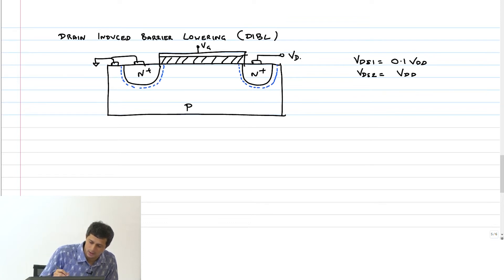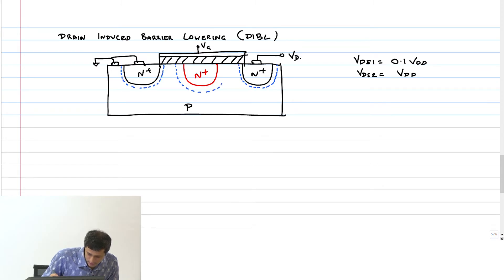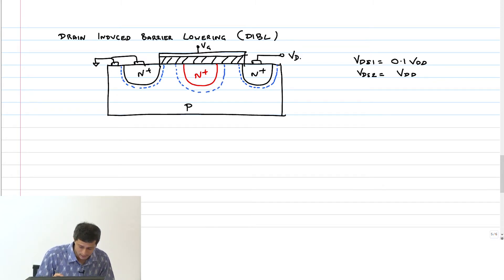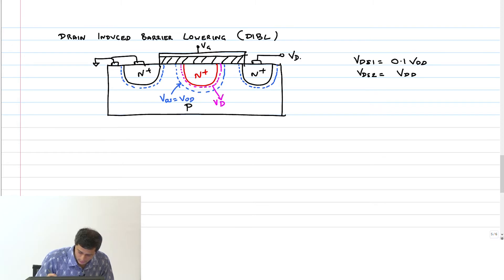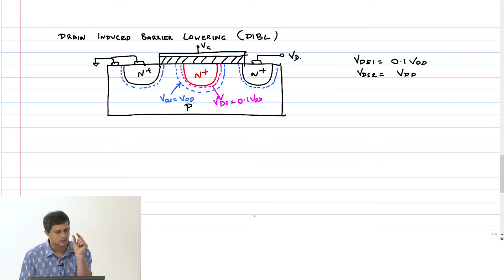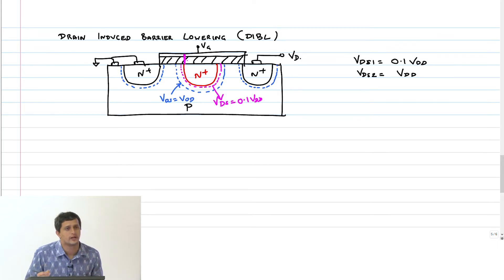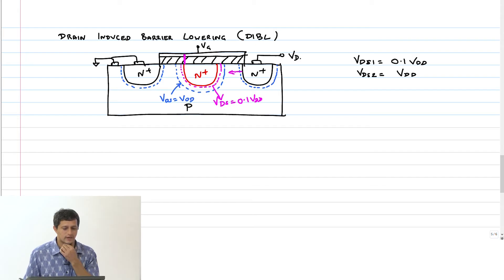Now if I bring the source and drain really close and make a short channel device, the depletion region can look one way when V_DS equals 0.1 V_DD, and look different when V_DS equals V_DD. The gate only extends over this short channel region.